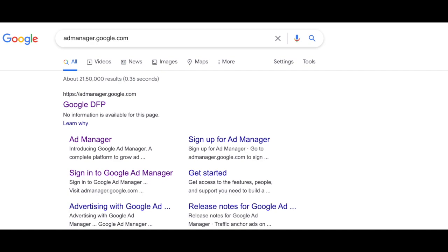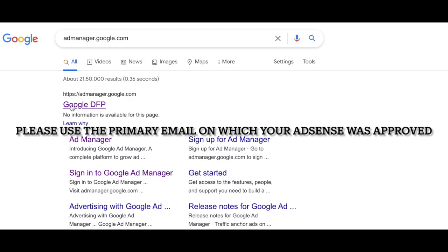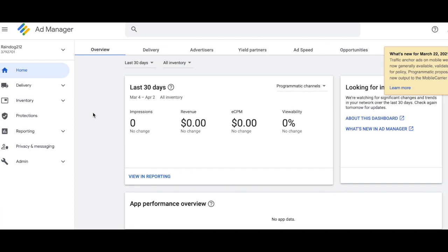Once inventory is set up, we'll be scheduling ads by creating orders, line items, and creatives. Now, Google Ad Manager account is automatically set up by Google once your AdSense is fully approved. To access it, navigate to admanager.google.com. Don't get confused if it says Google DFP — earlier, Ad Manager was called Google DFP, which stood for DoubleClick for Publishers. Google has since removed the DFP naming. Just click the first link and follow the instructions. Once done, you'll land on the Ad Manager UI. That's it — congratulations, your Ad Manager is set up.